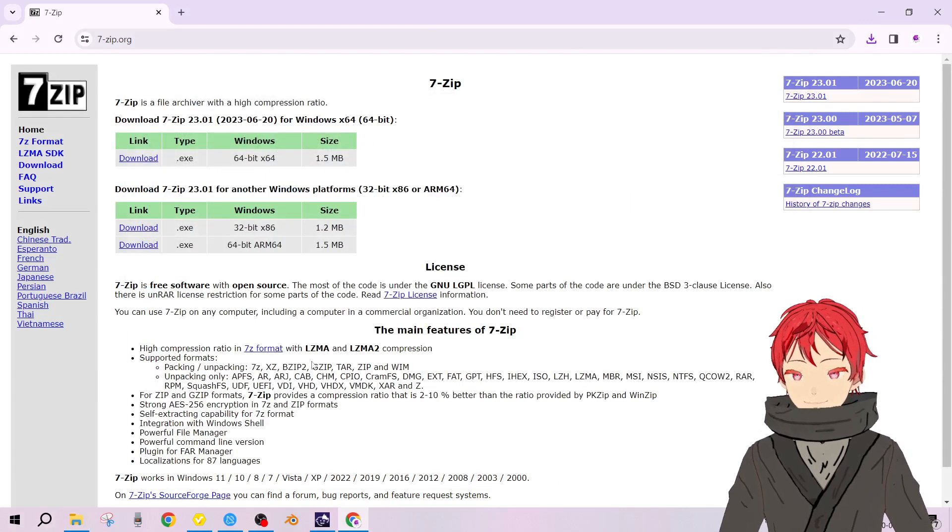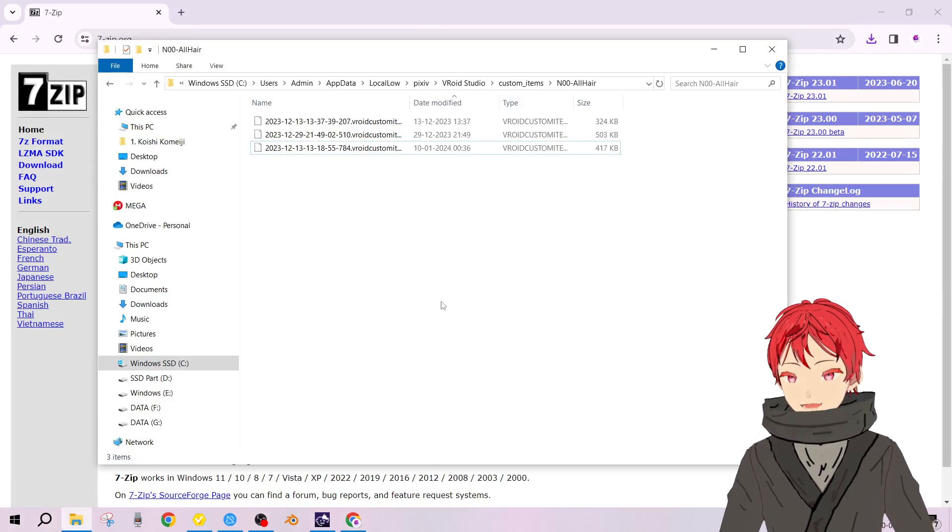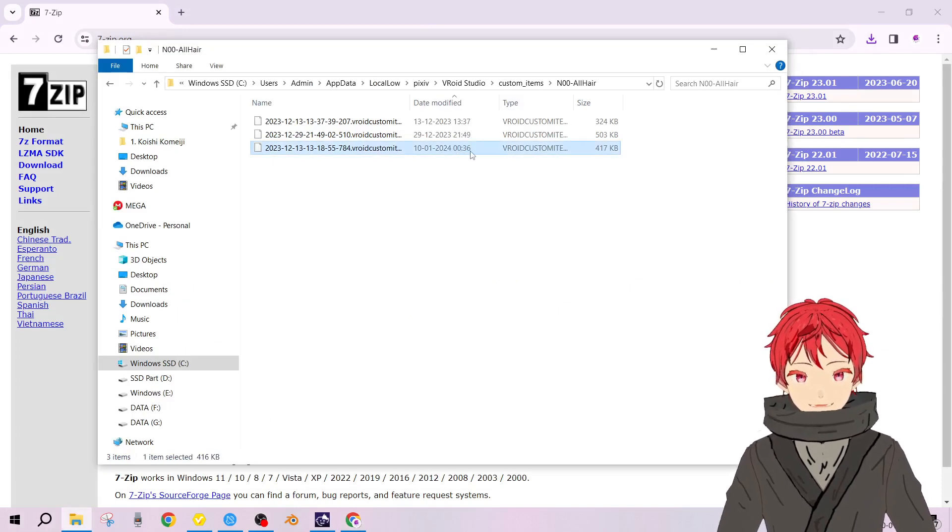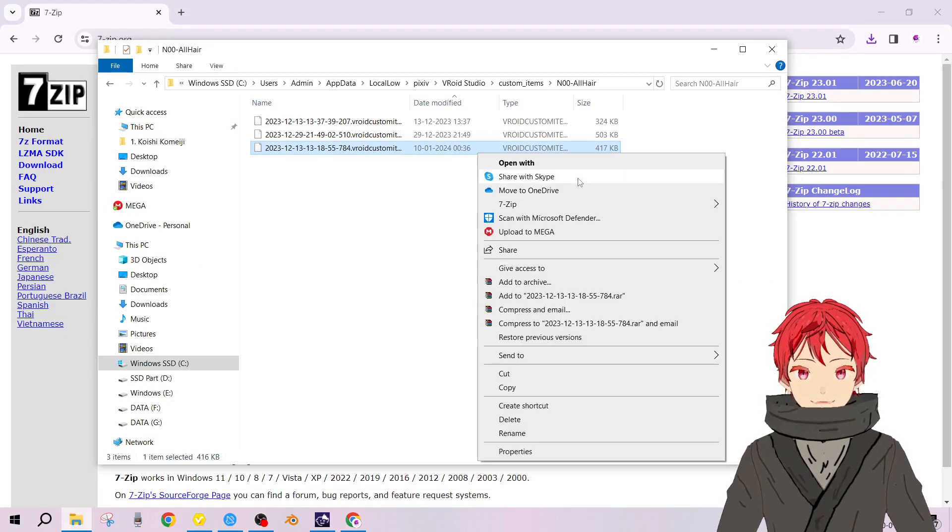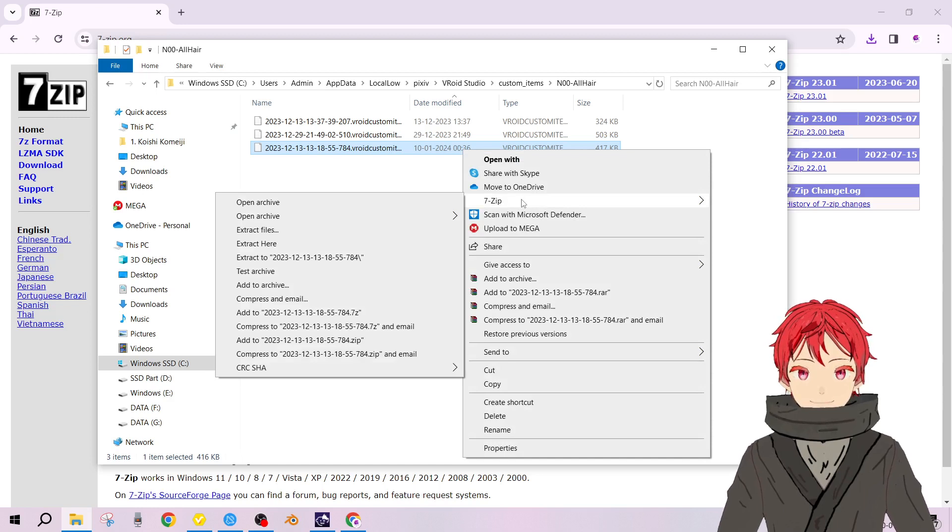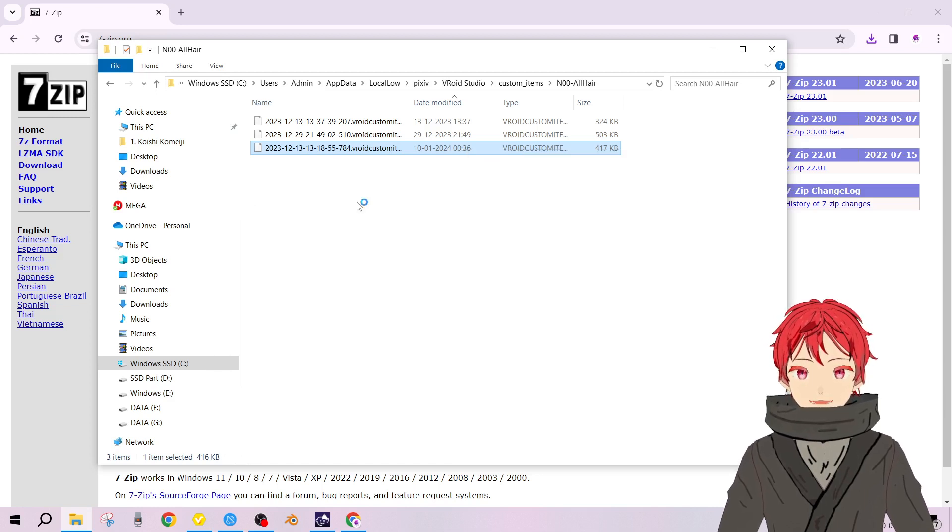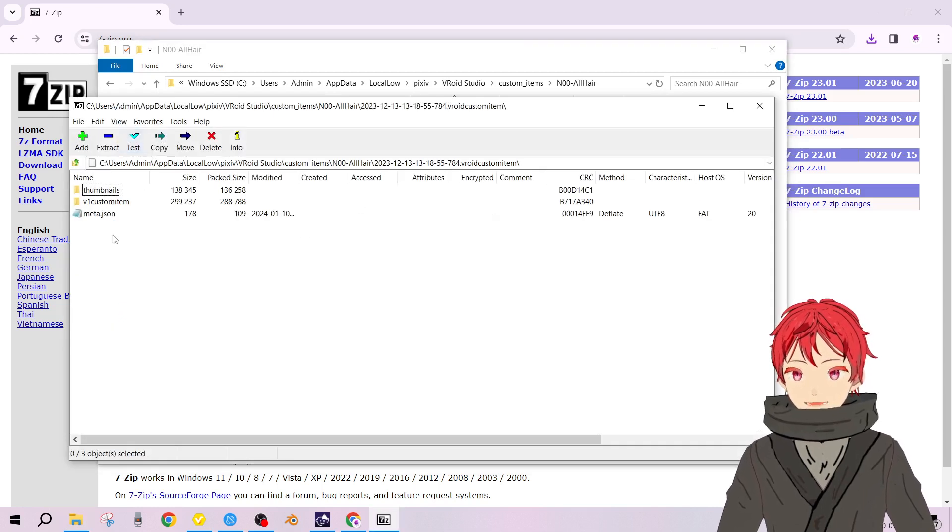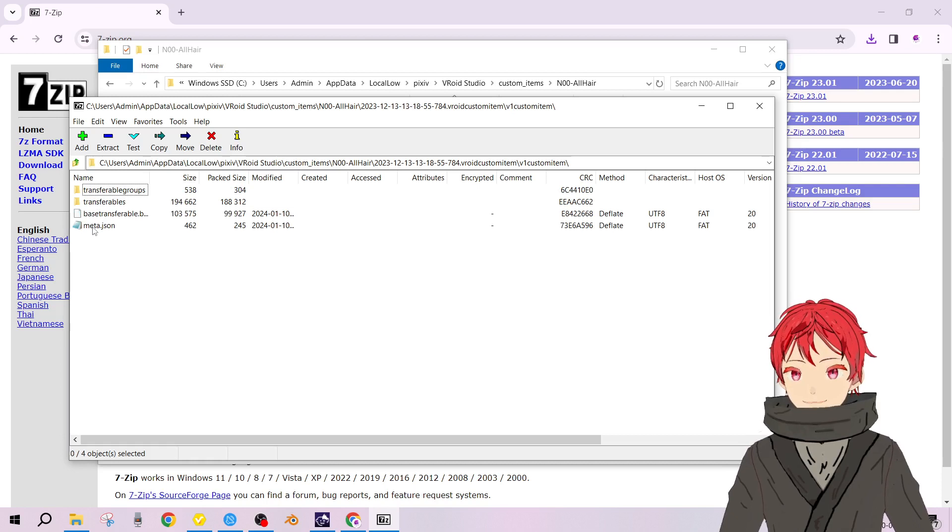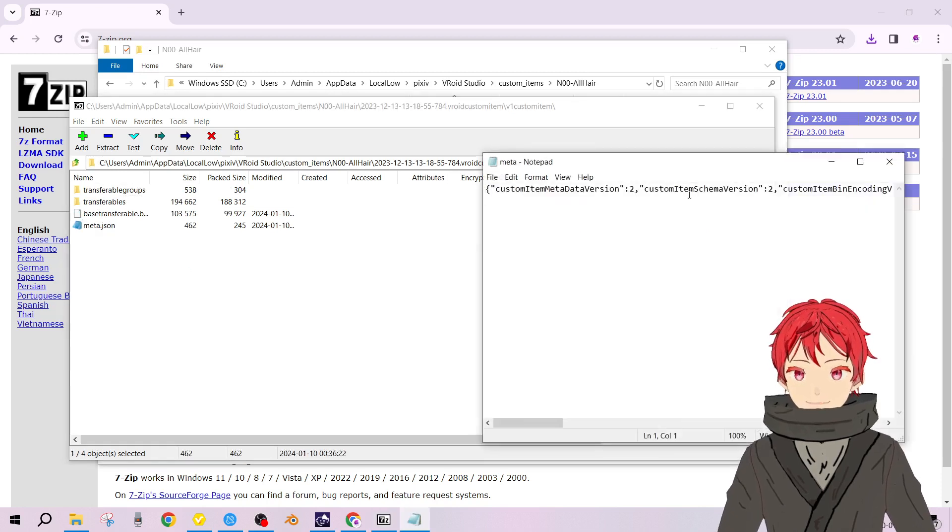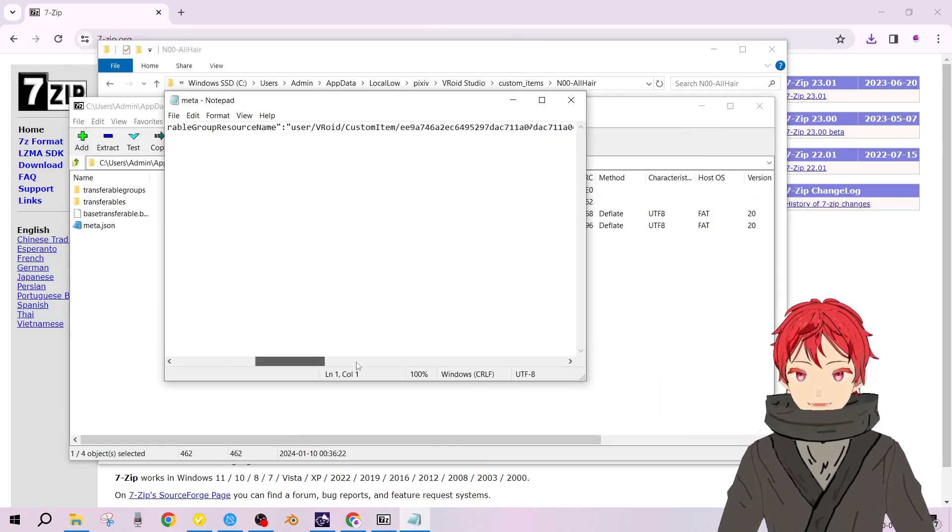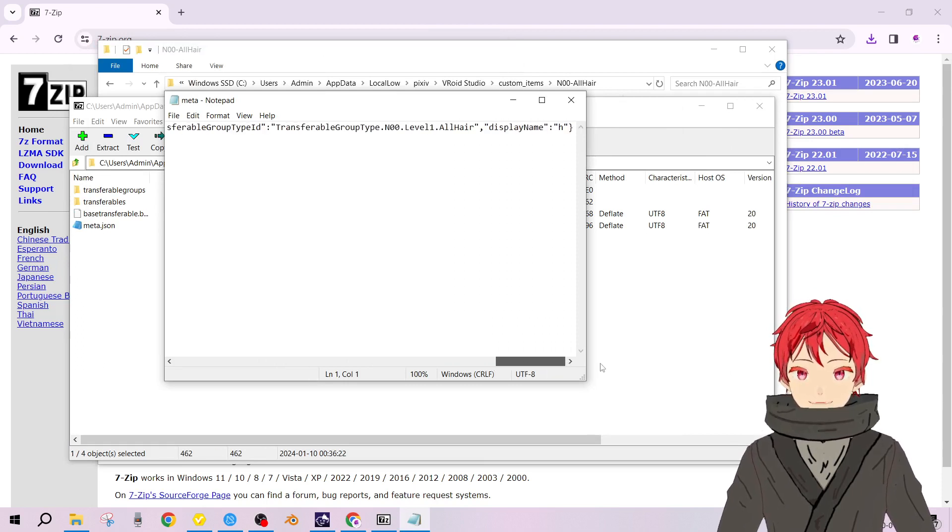After doing that, go back over here. This is the latest one, the timestamp is there. Right click, 7-Zip, and click on open archive. Now you see these files. Head over to v1 custom items meta.json. This is where we can change the type.